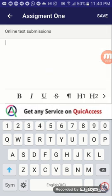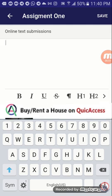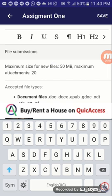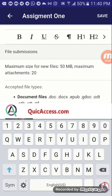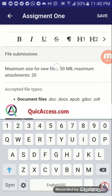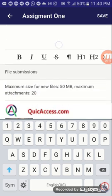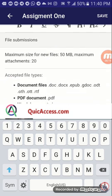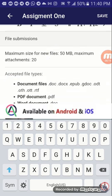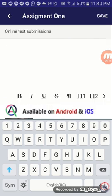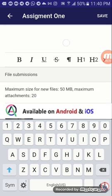If you don't see online text submission, it means your lecturer didn't include that option — your lecturer might prefer that you submit a file instead of typing in. Whatever the case may be, you would have to choose one option in submitting your assignment.